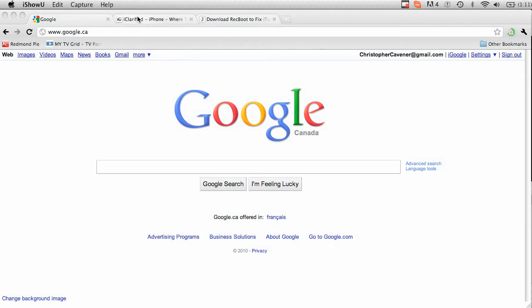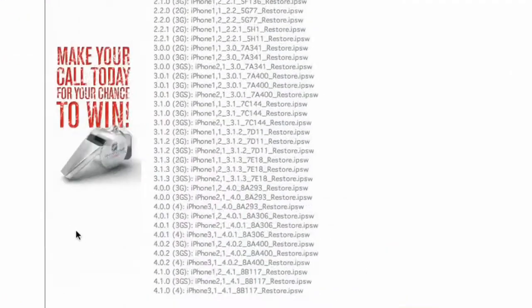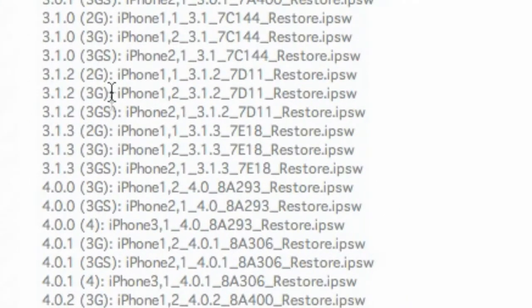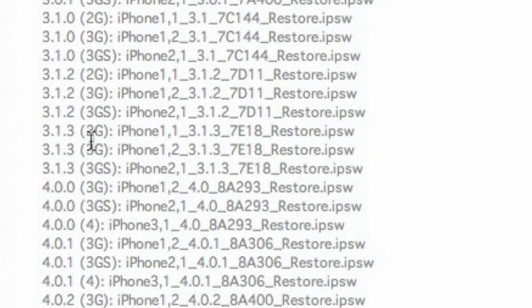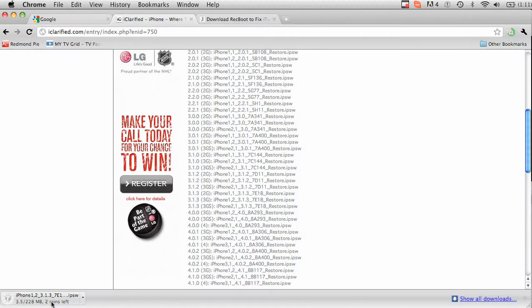The next thing to do is download both the iPhone operating system, which is 3.13. Also you're going to want to download Recboot. The links to both these downloads will be in the description. So go here, navigate to 3.1.3 for the 3G, click on that, and save it to your desktop.